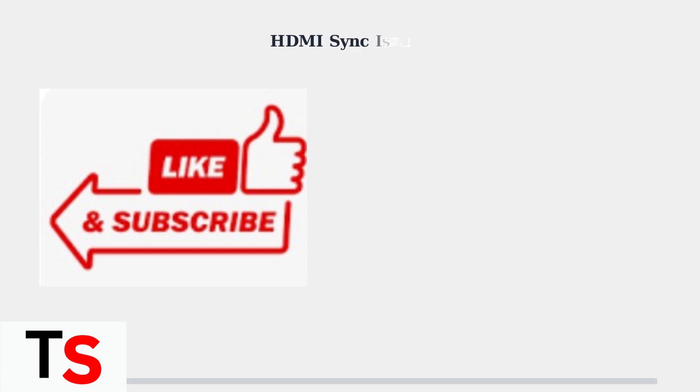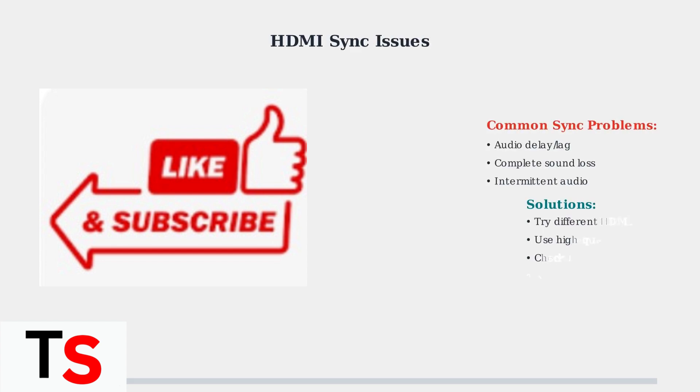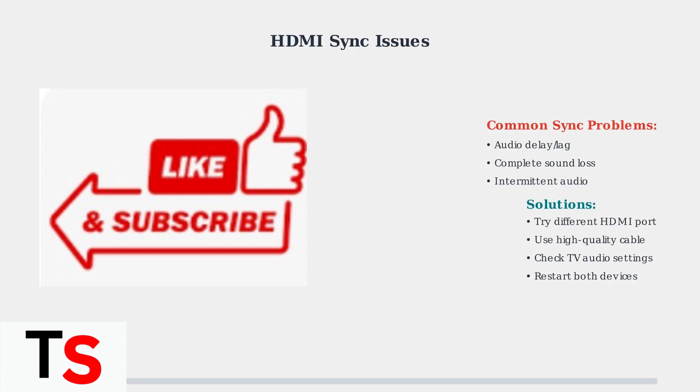HDMI and volume synchronization problems can cause audio delays or complete sound loss. These issues often stem from communication problems between your Superbox and TV through the HDMI connection.